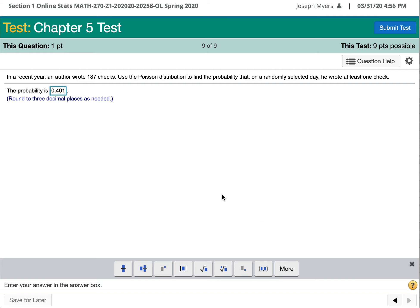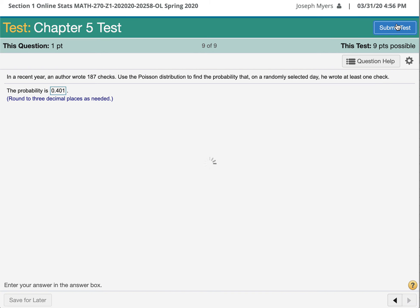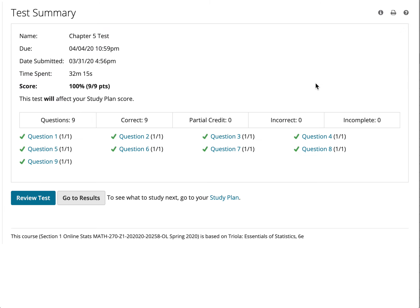That's the last question on this test. I hope that helps you as you are studying for taking your Chapter 5 test. Thank you very much and I hope you have a wonderful day.